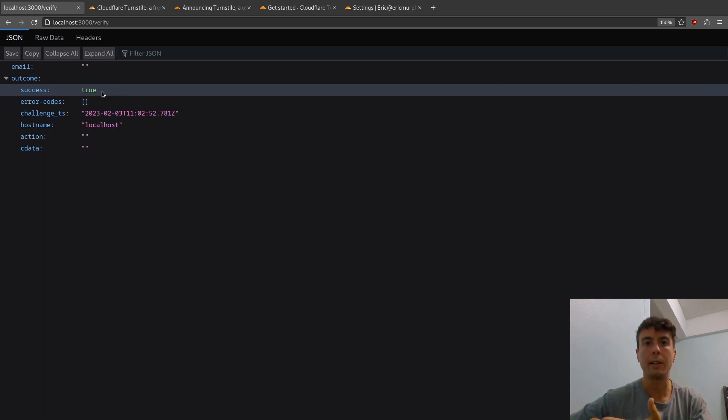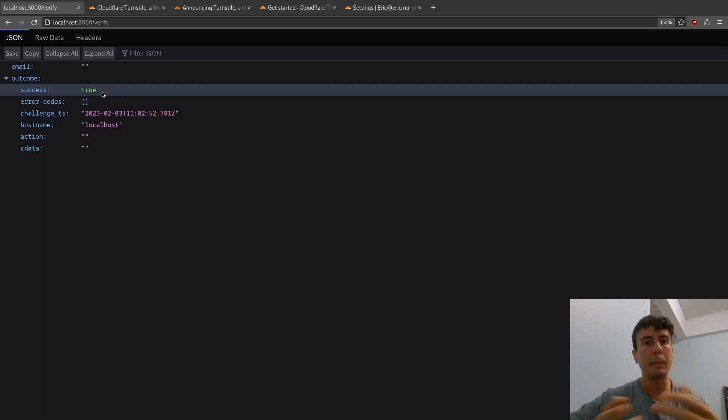So that is working as expected. We have passed the test. We're not a robot. That's good to know. And that's basically all there is to it.